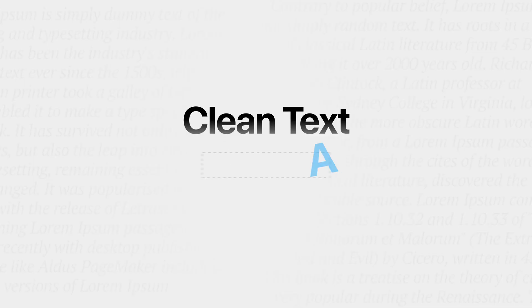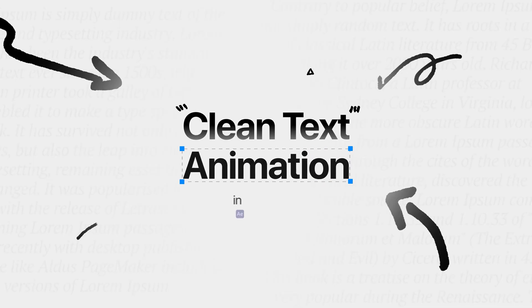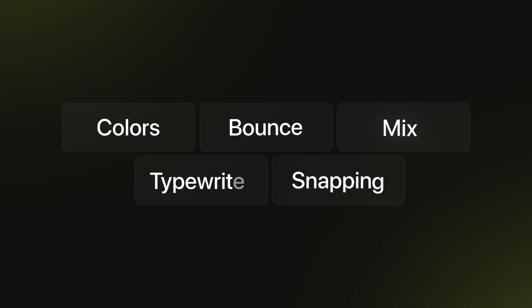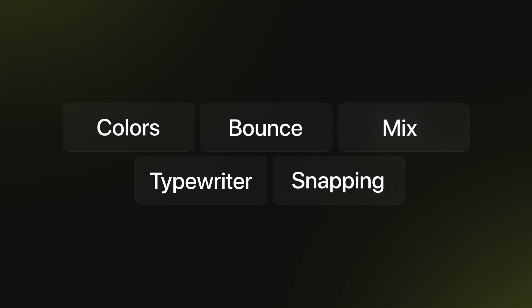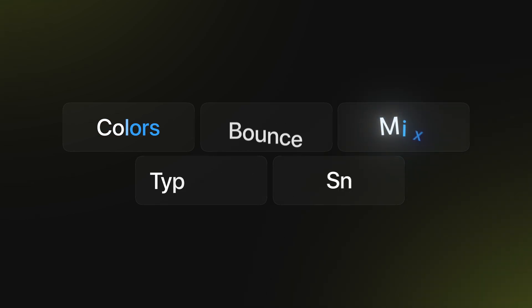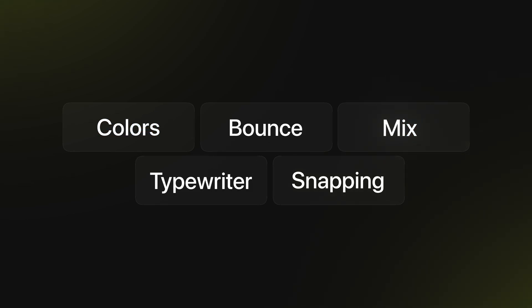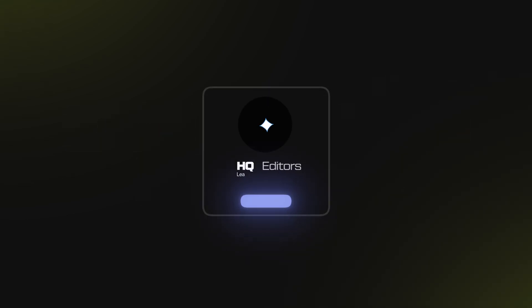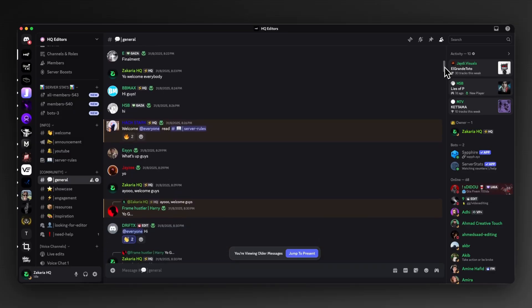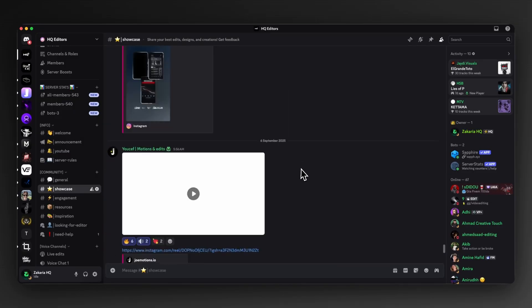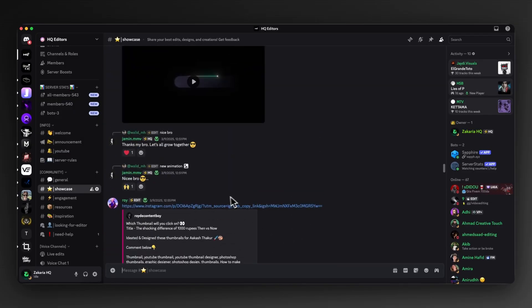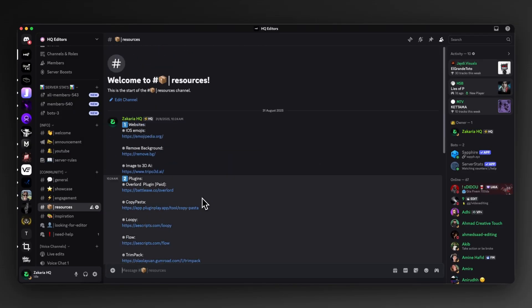In this video you will discover the process of creating clean text animations in After Effects. We will be breaking down five text animations step by step, and you can get those presets for free — the link will be in my Discord server. We will also be dropping some exclusive live sessions, so be sure to join us today.